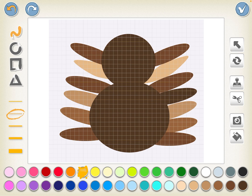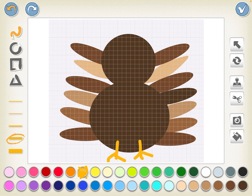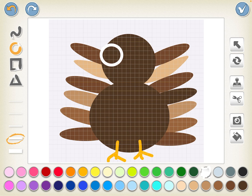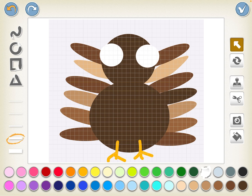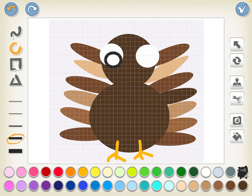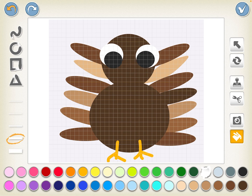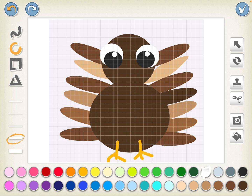I'm going to go ahead and draw some feet on the turkey — just do a pretty simple line down, maybe like a three, sort of like that, however you want your feet. For the eyes, I've been making some large eyes on purpose, sort of like a cartoon style turkey. Then I'll make another circle inside of the eye, fill that in, and stamp that as well. Finally, I change back to white and make a tiny dot towards the top for the highlight.